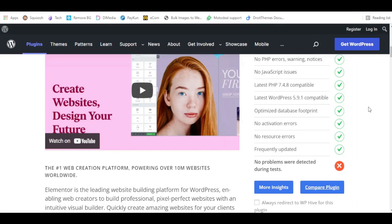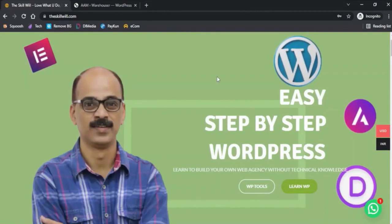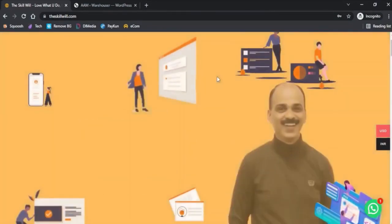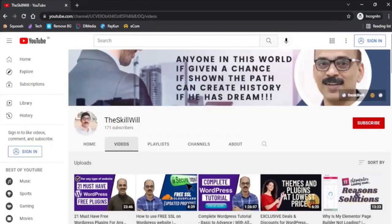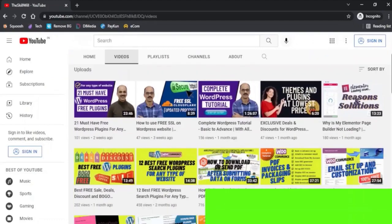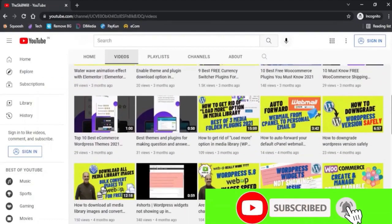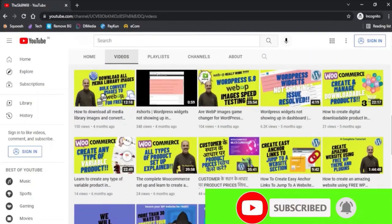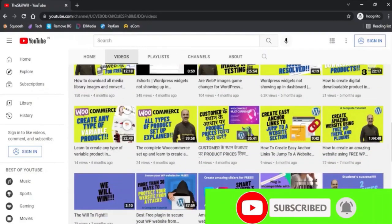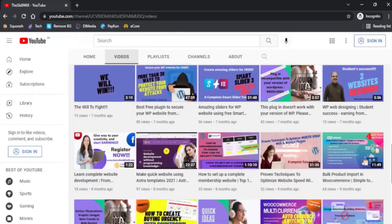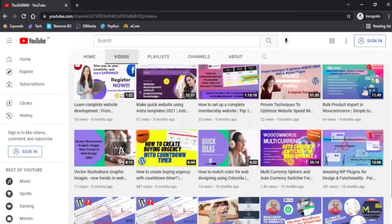This extension will also give you more insights about any potential issues reported by WP Hive. I hope this video was helpful to you. If you haven't subscribed to my channel, do consider subscribing and hit the bell icon so that you will get notifications for all my upcoming videos. Thank you so much and take care.